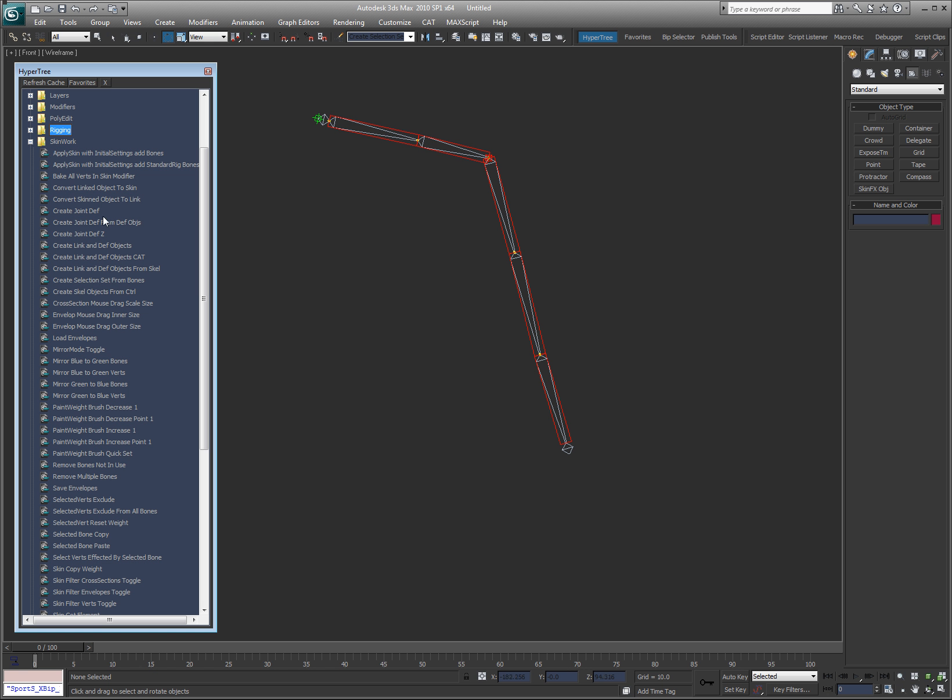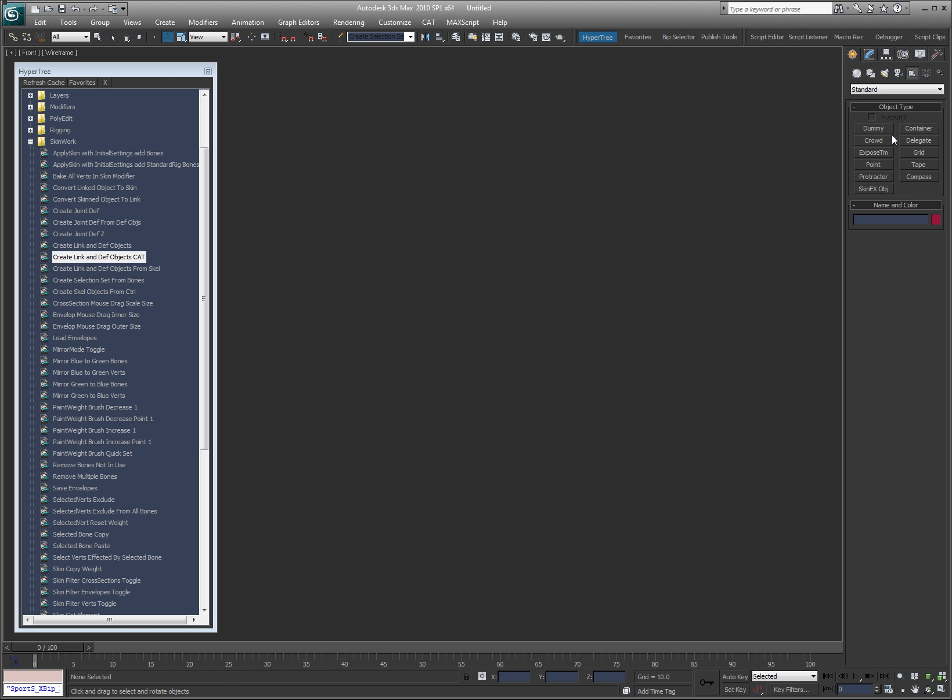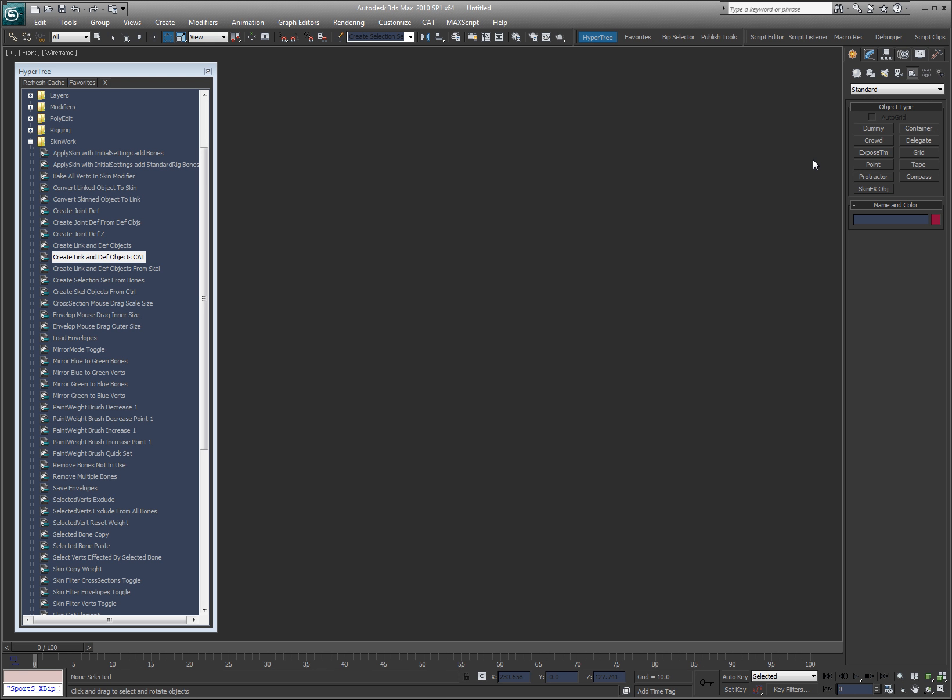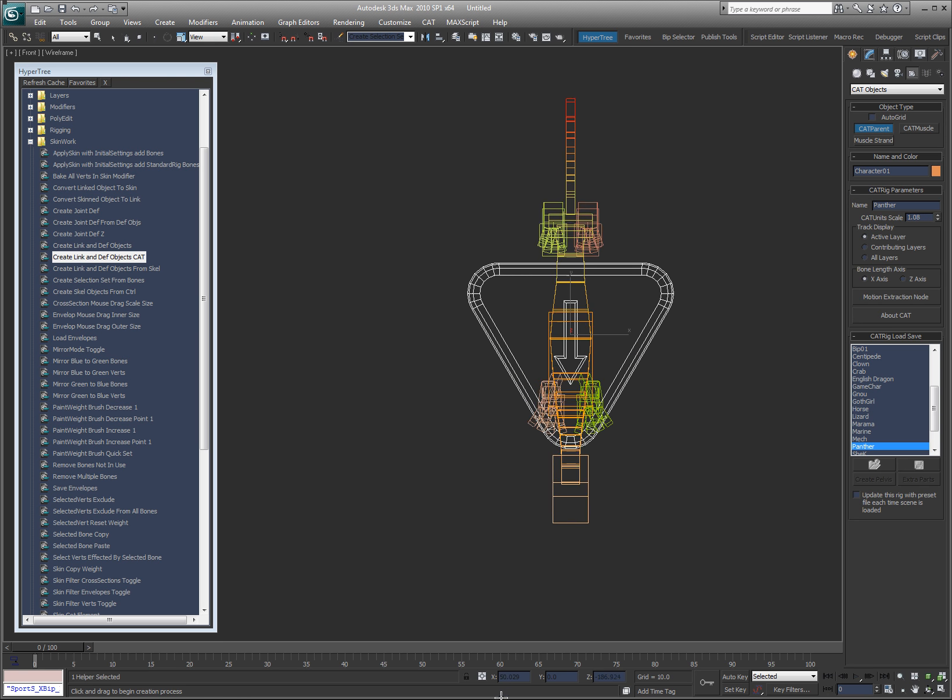So that's what the link and def objects are. Create link and def objects, this is for biped objects. Create link and def objects cat is for cat objects and create link and def objects from scale is for bone objects. The cat rig naming convention, I hate to say it this way, sucks. Don't like it. Never did. So what I do is I manually go in and do it myself. So it's a little tedious. I'm going to write a tool to make it a lot easier. Eventually, I just haven't had time to. It's just been quicker for me to do it, you know, by myself.